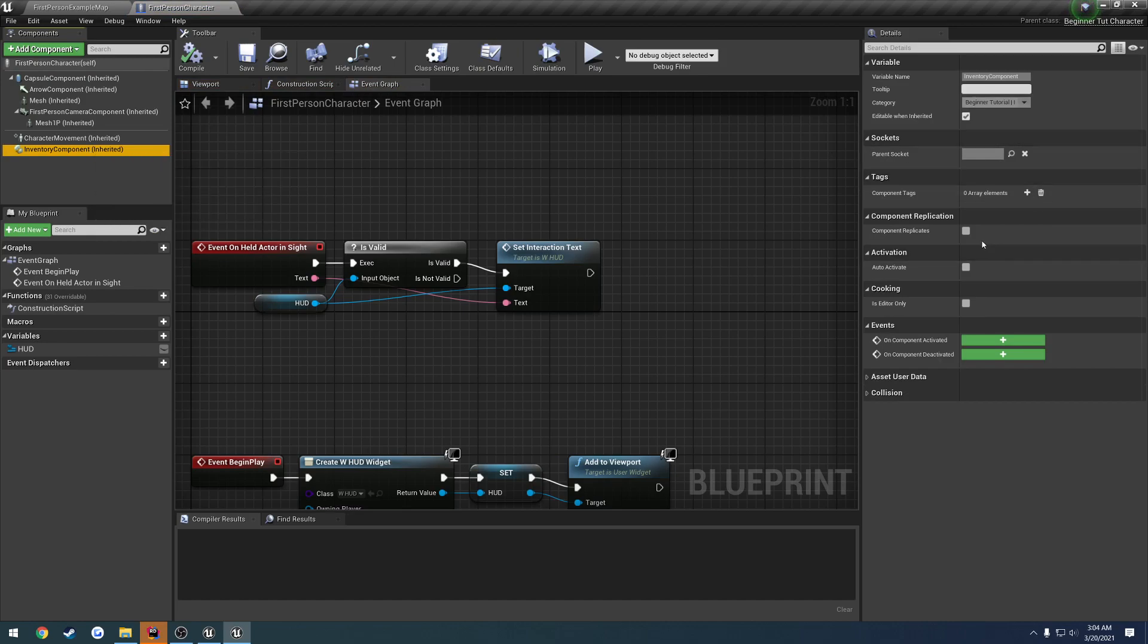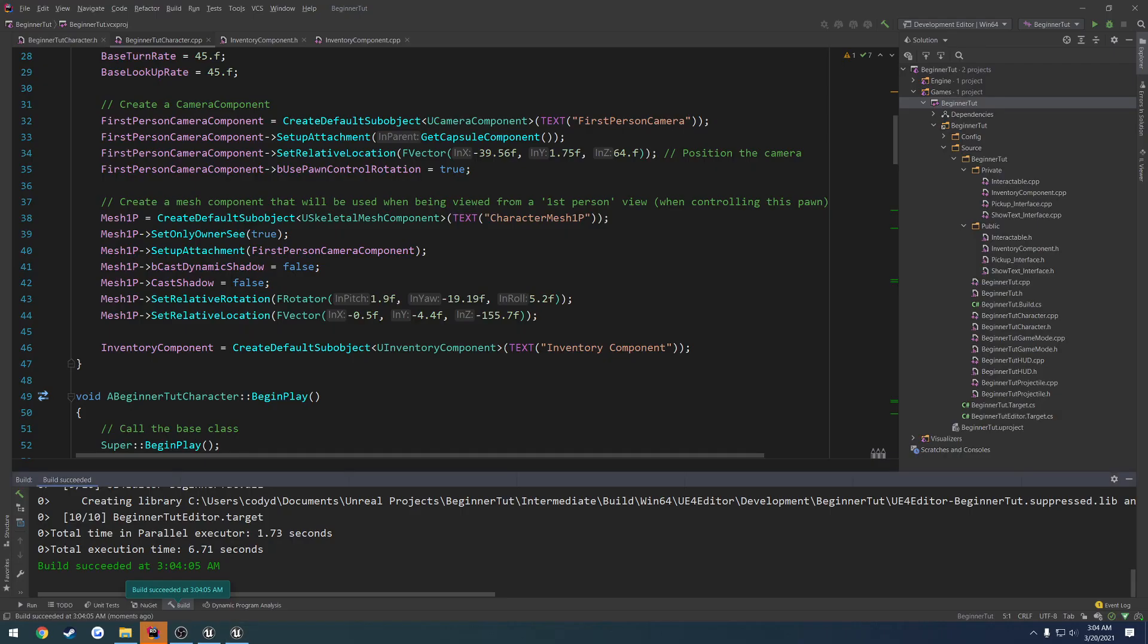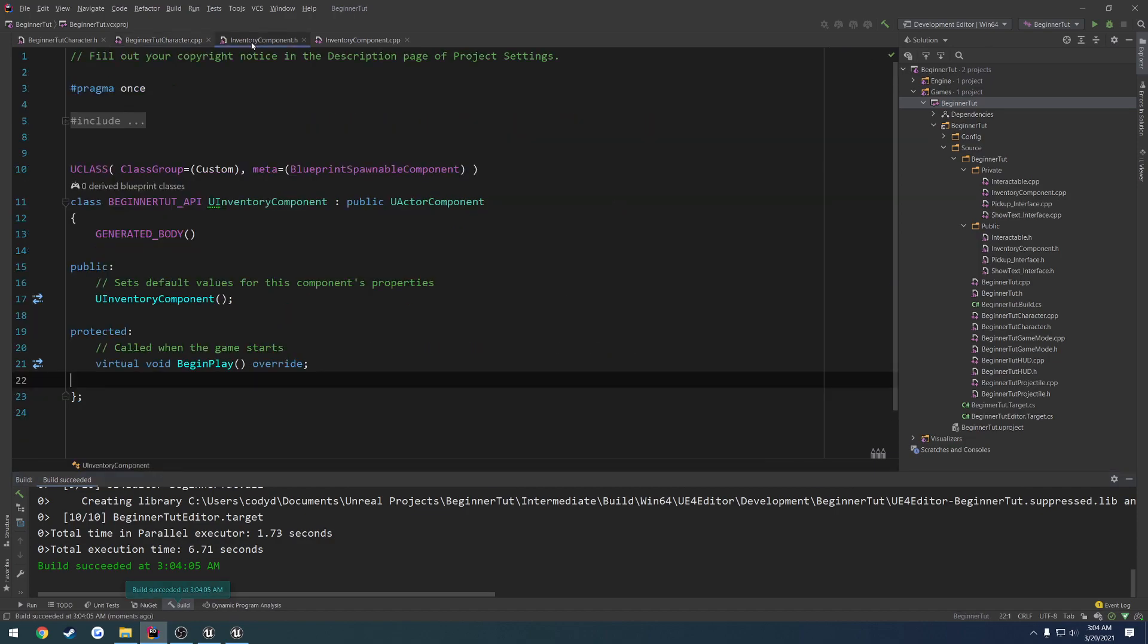Let's go ahead and relaunch the project, and then we're going to load up our blueprint character, and here you can see we have an inventory component. There's nothing special about it, so it really makes no difference what's even there, but we can add that information directly to the component.